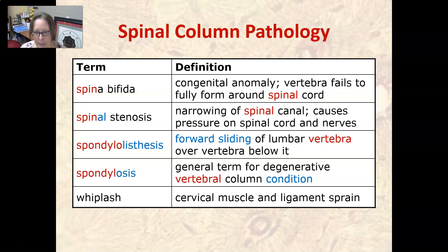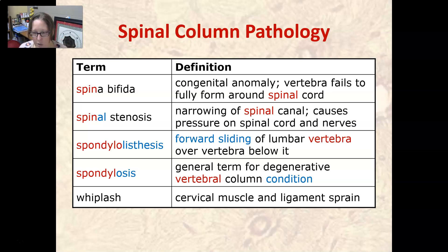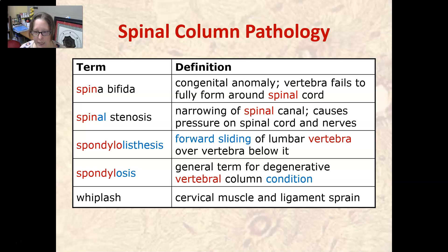Spondylolisthesis is the forward sliding of a lumbar vertebra over the vertebra below it — a slipped disc, if you will. Spondylosis is a general term for the degenerative vertebral column condition, so it can refer to any condition where there's degeneration of the vertebrae. Whiplash is a cervical muscle and ligament sprain that often occurs in car accidents.